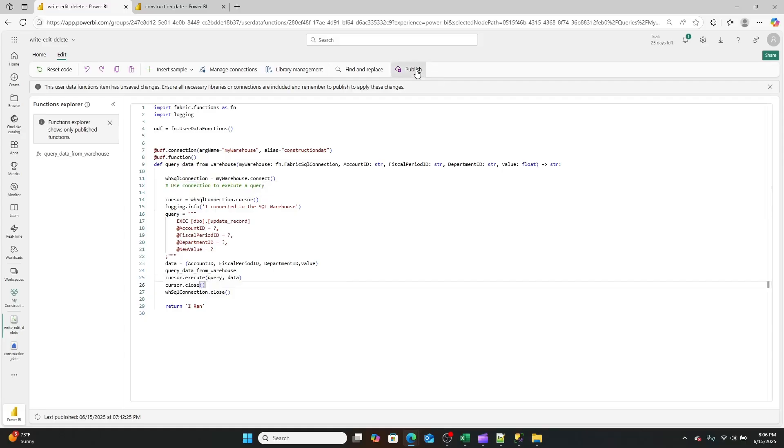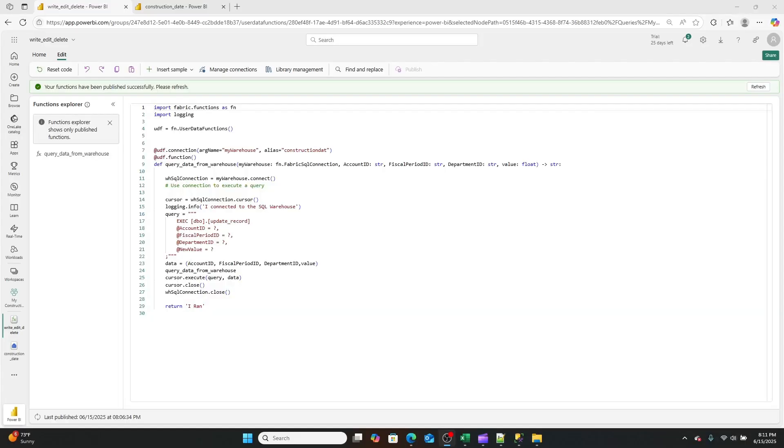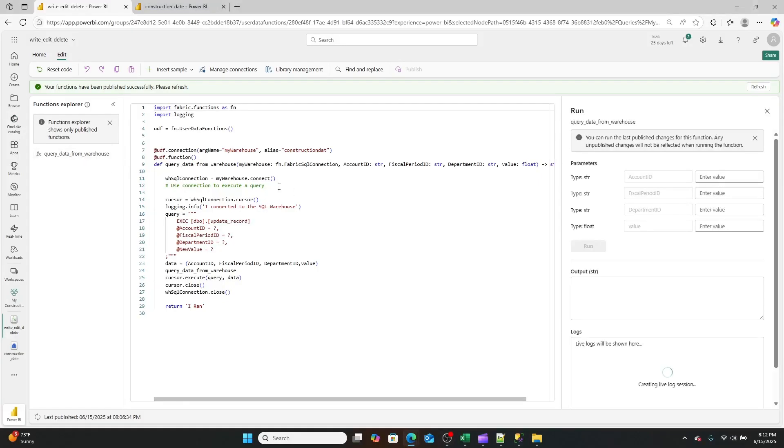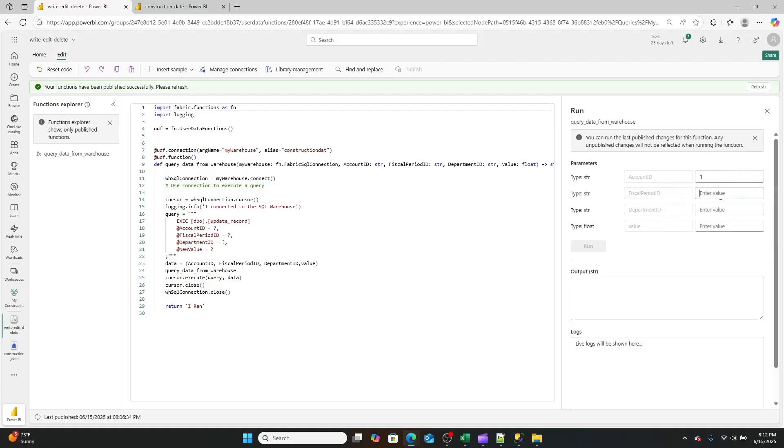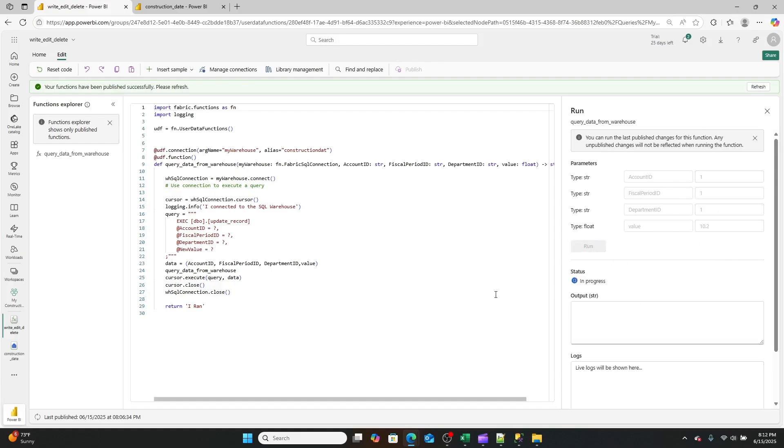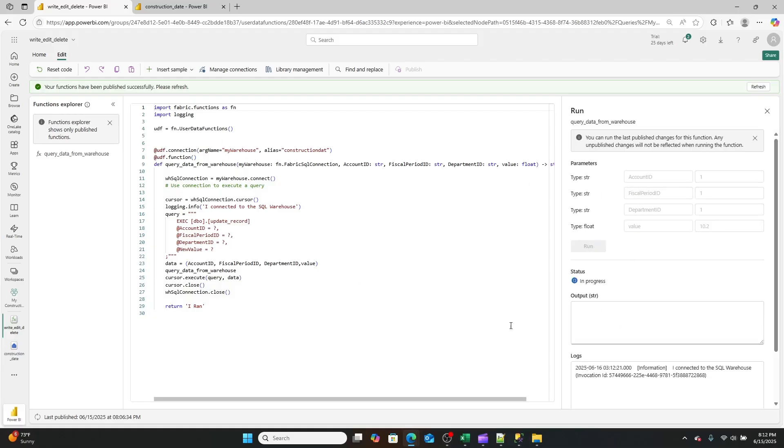So once again, we're going to hit that publish button. Now through the power of editing right here, we have our published function and we can run it again, only this time now it wants inputs because we defined these inputs over here. So we can enter in our one, our one, our one, and then our value, which will be 10.2. And we can run it and it'll go through and it should execute against the data warehouse. So there's our logging, right? It logs that it connected to the data warehouse. And hopefully we don't get an error and look, we didn't.